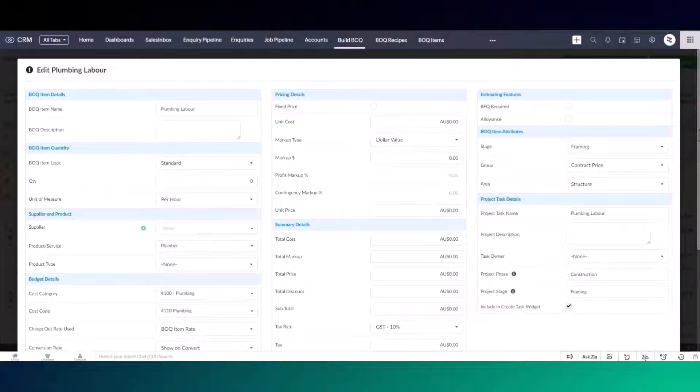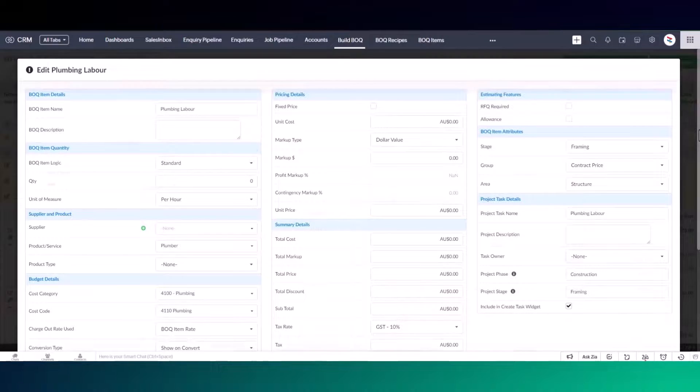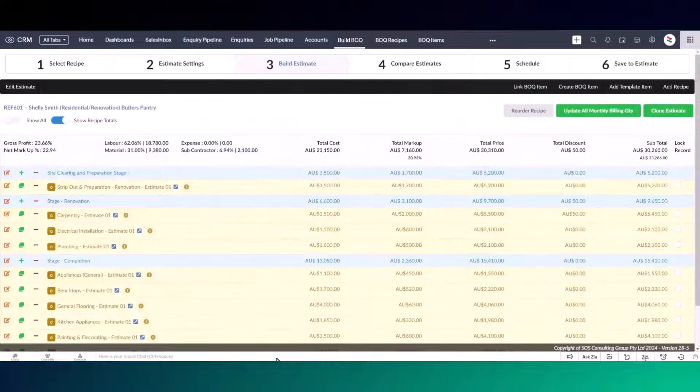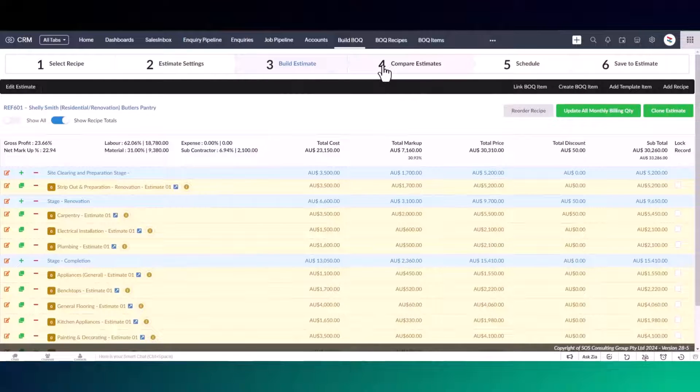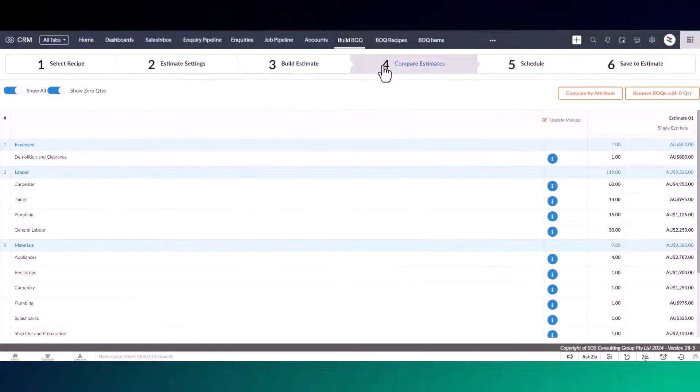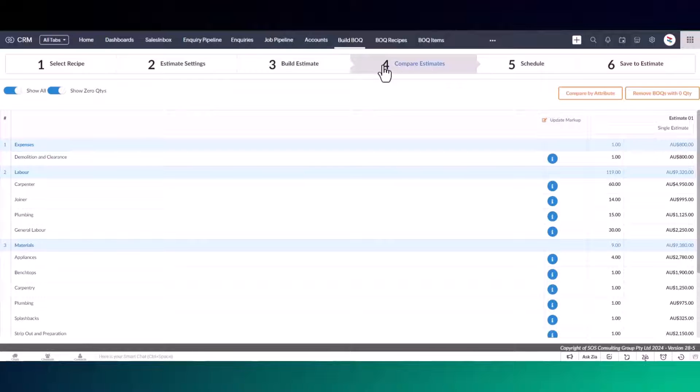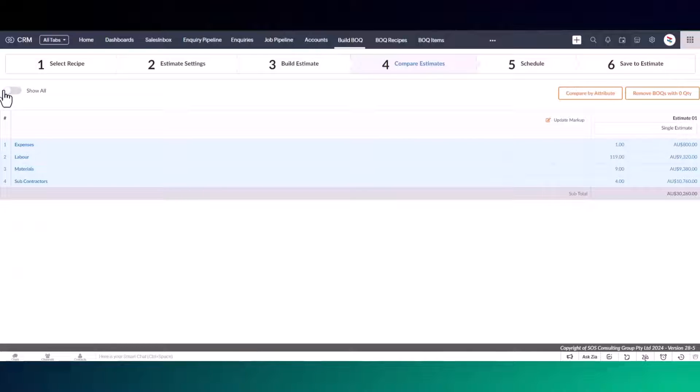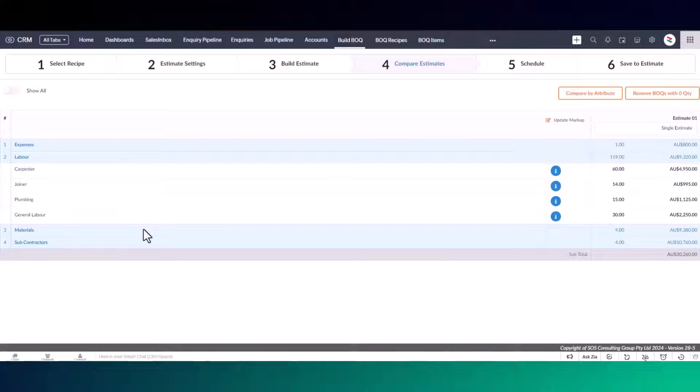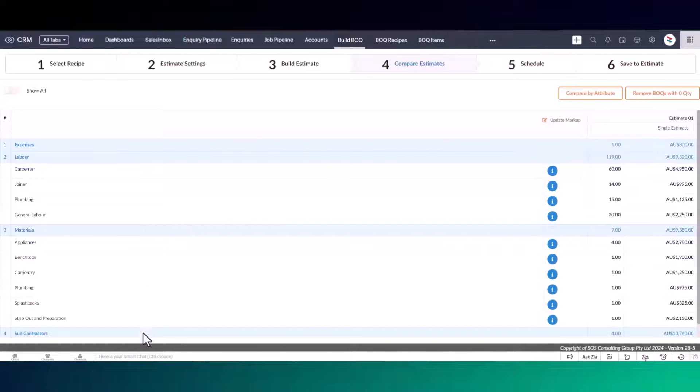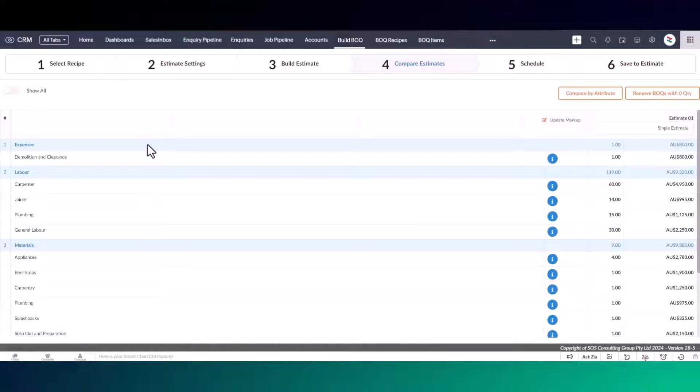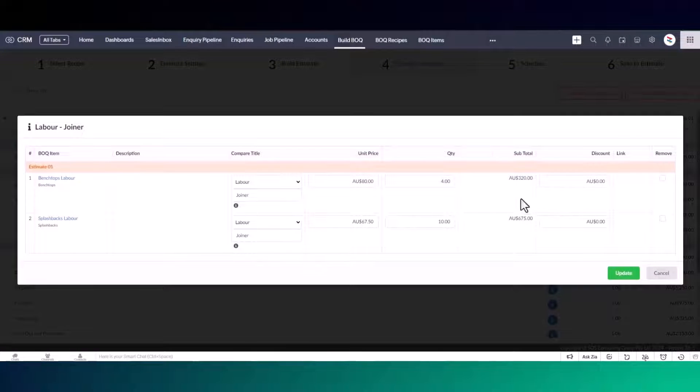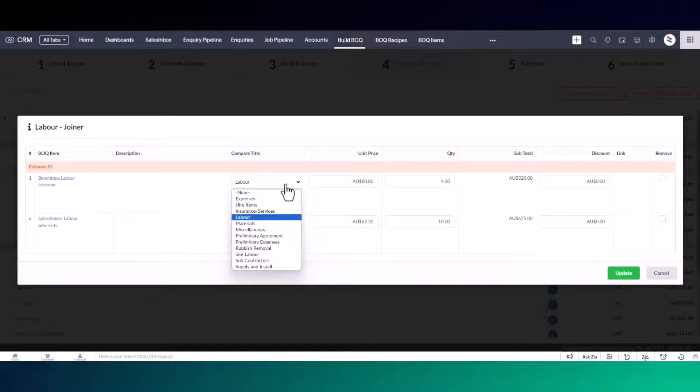Once you've finished updating your BOQ recipes and items, you can jump into the compare estimates tab. This section displays each item grouped using the compare list feature in your advanced BOQ item settings. Each group displays the total value and total quantities for all the items under this group. In this example, they are grouped by labor, materials, subcontractor and expenses. In the information icon, you can view all the underlying BOQ items.